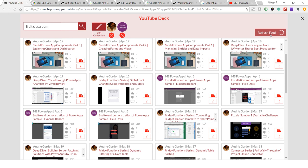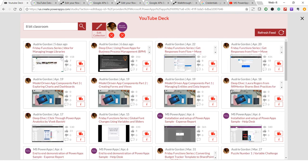The refresh feed basically collects the video details again from these channels. I know it's not the best way to refresh the feed — you can optimize it if you want — but for this app I didn't want to complicate things. I just wanted to show you how to use the YouTube Data API and how you can create your own YouTube deck in PowerApps.